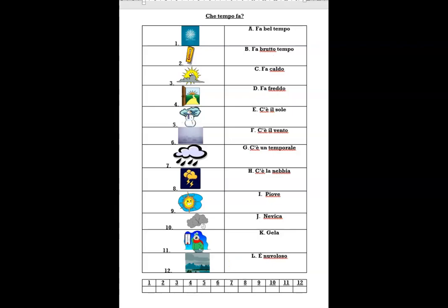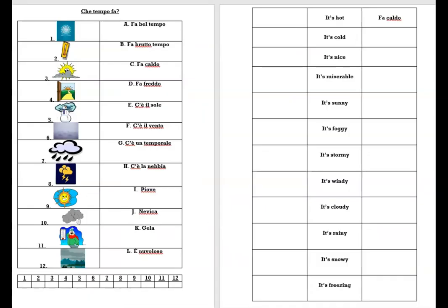Va bene. Potete fare una lista di vocabolario — make yourself your own vocab list. Make a grid with English in the middle, an image on the left, and fill in the Italian on the right-hand side. Use your answers from the previous exercise to work out which phrase goes with which English.